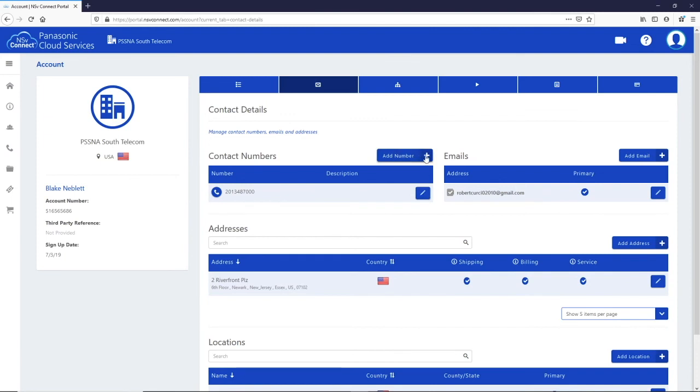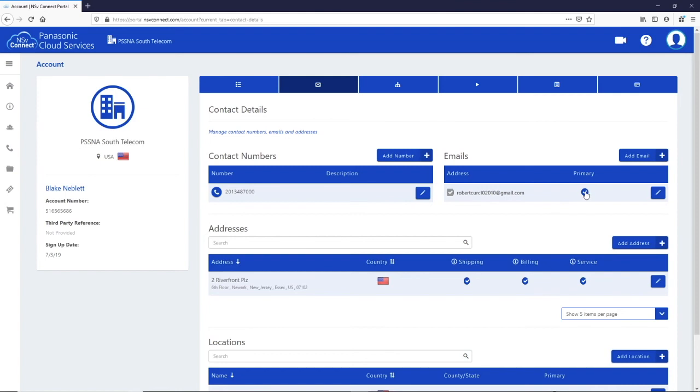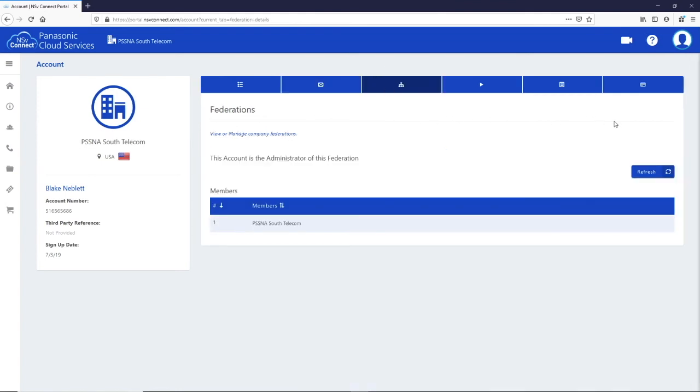You can edit any of this information using the appropriate edit button. The next tab is the federations you belong to. If you need to link your account to another account please contact your NSV Connect reseller or put in a support ticket.